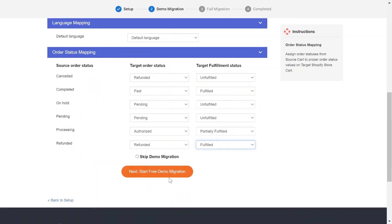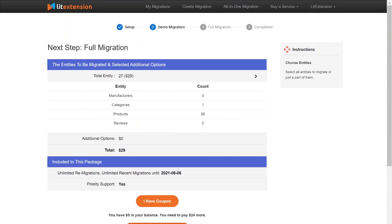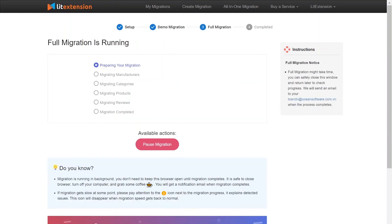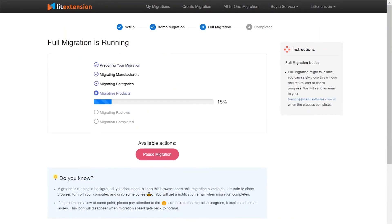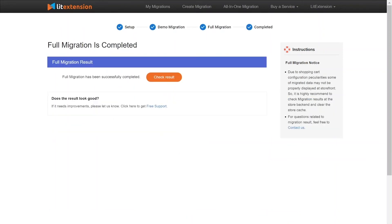You can click Start Demo Migration to try our migration or click Skip Demo Migration to perform full migration immediately. While the data is being transferred, it's completely safe to close your browser window or shut down your PC. You will receive an email when the process is complete.